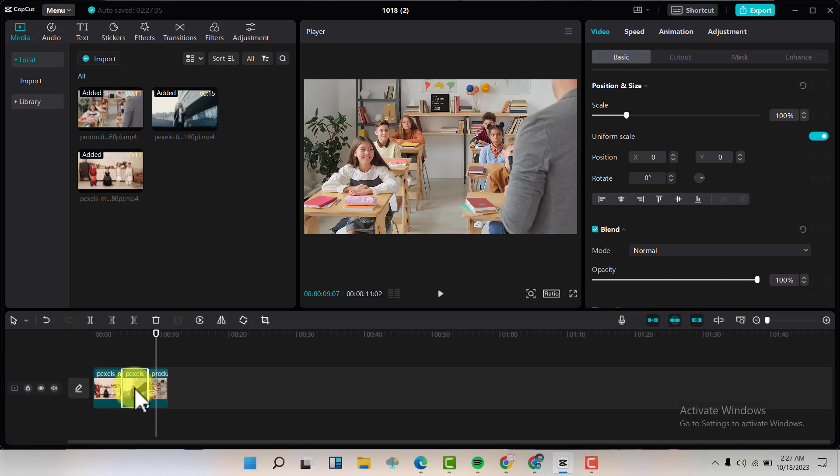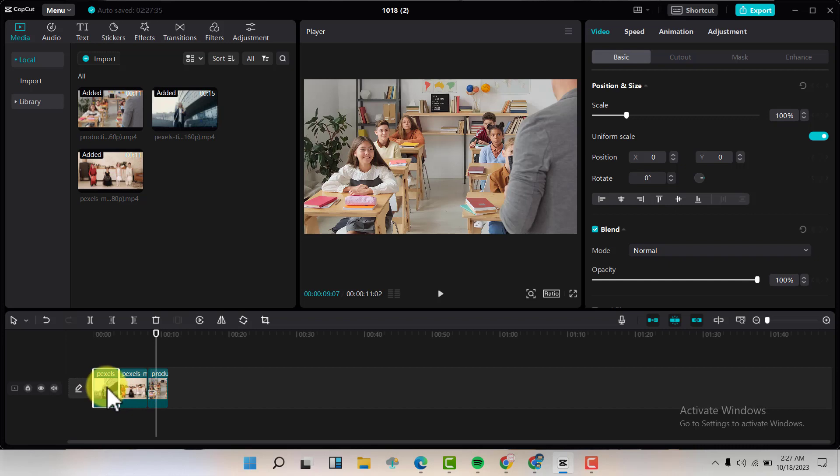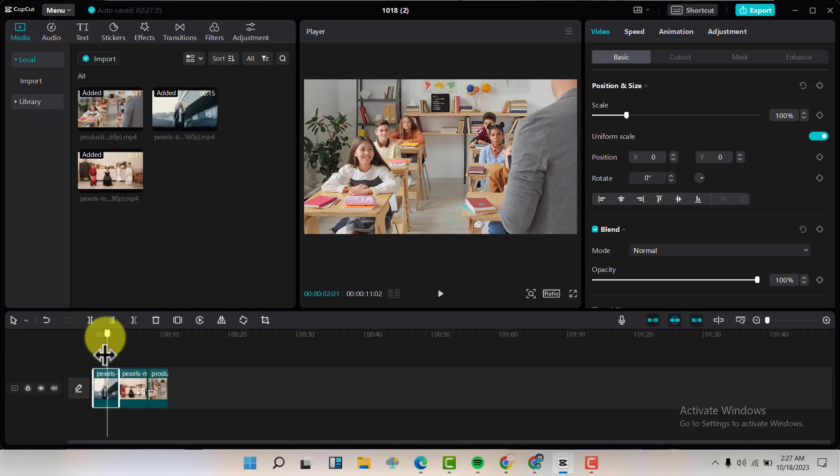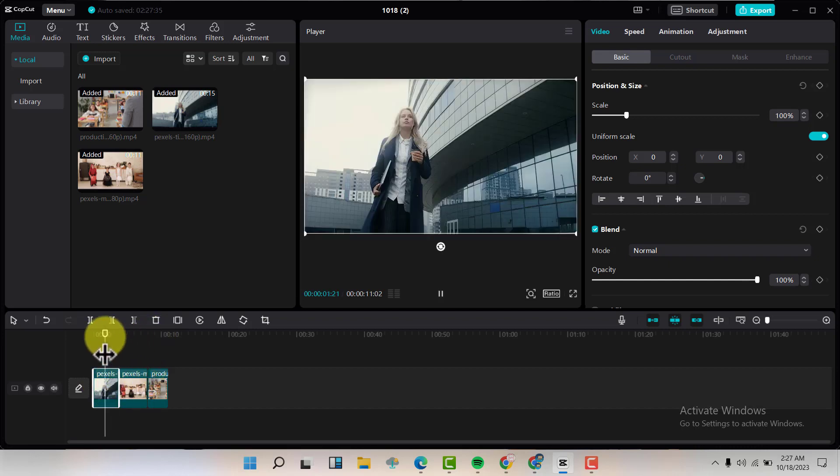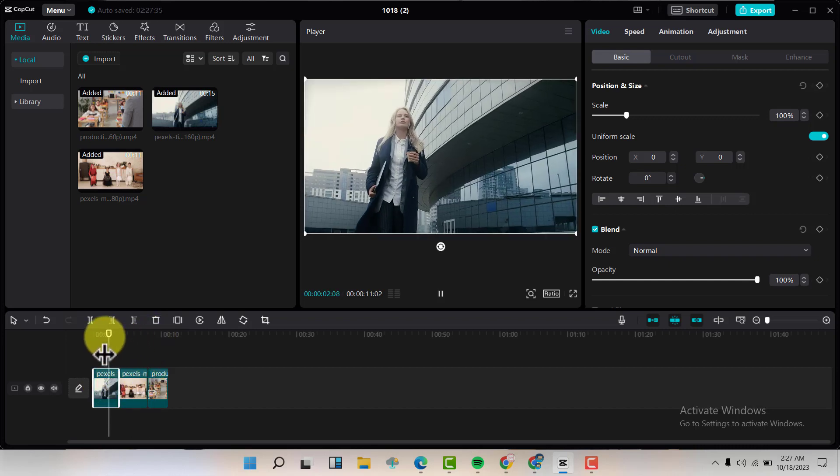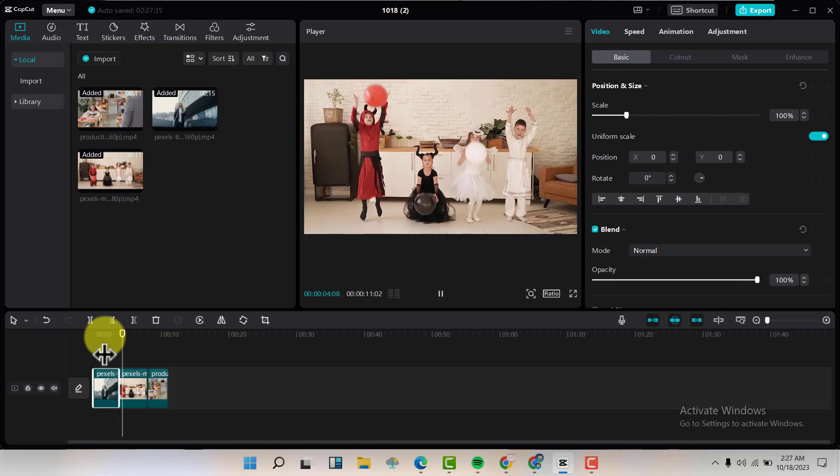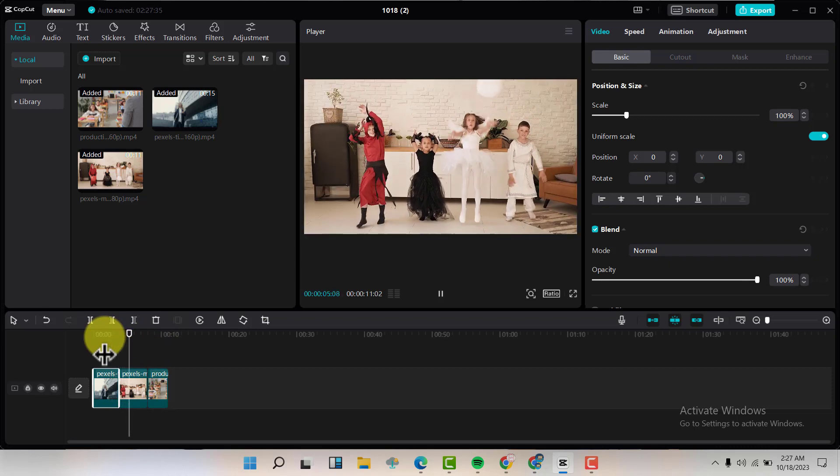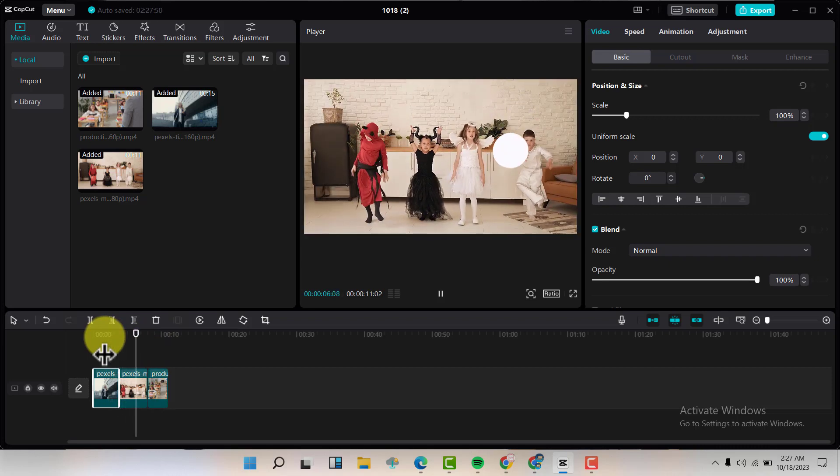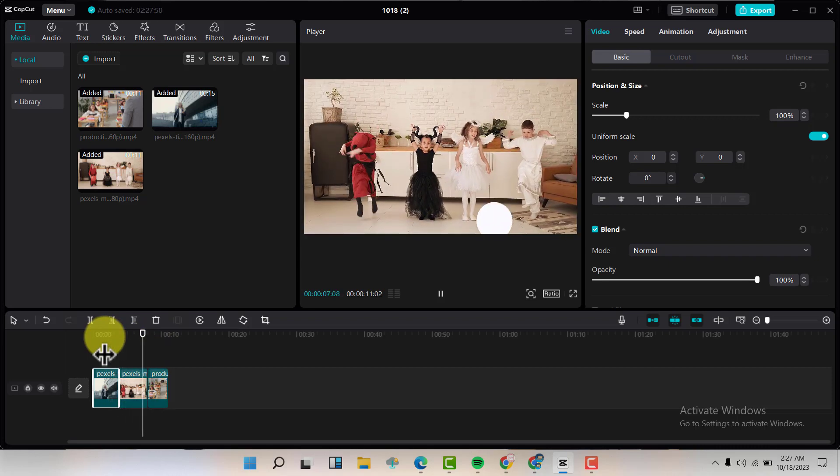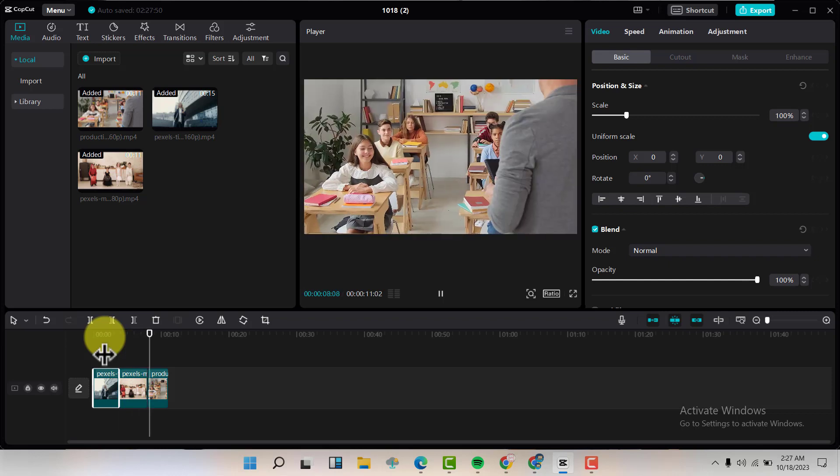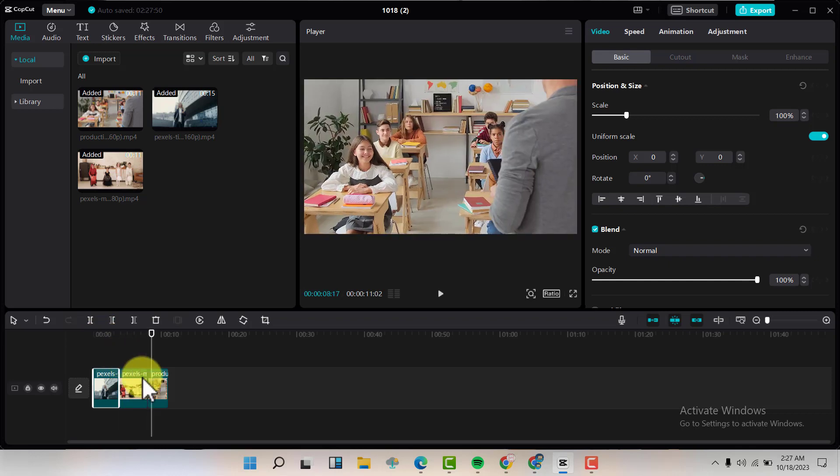So let's start with the teacher. This is the teacher. Let me drag the teacher. Then from the teacher, you'll see there are those kids that are here, that are playing. Then they're in class. So let us put the ones that are in class here.